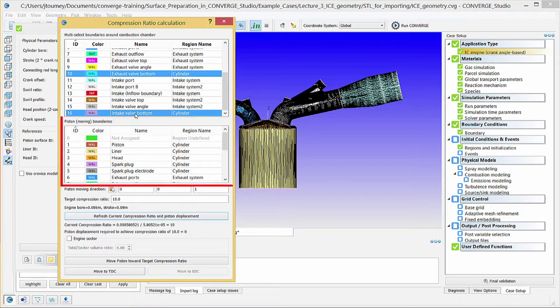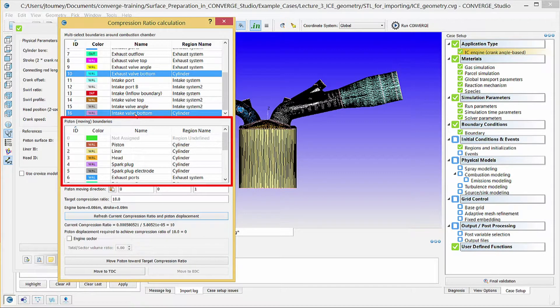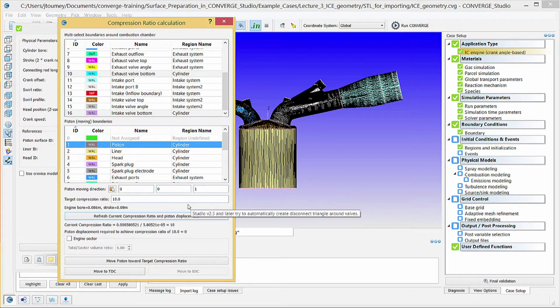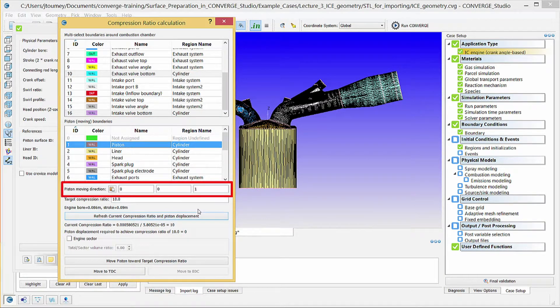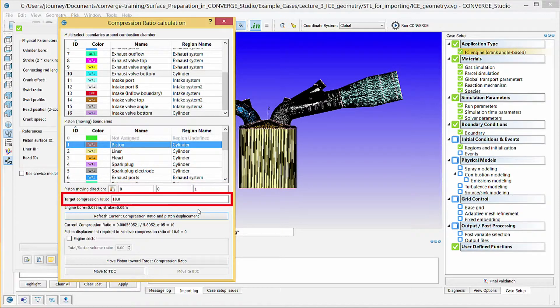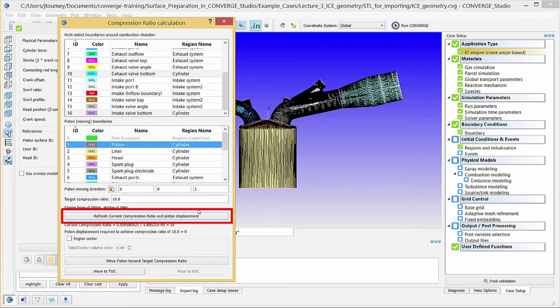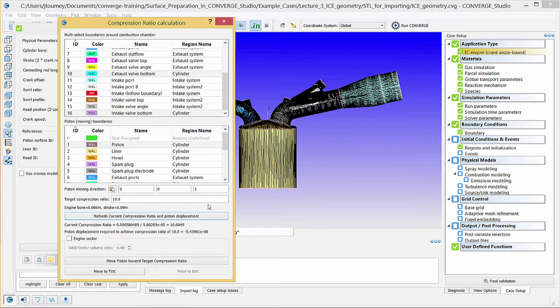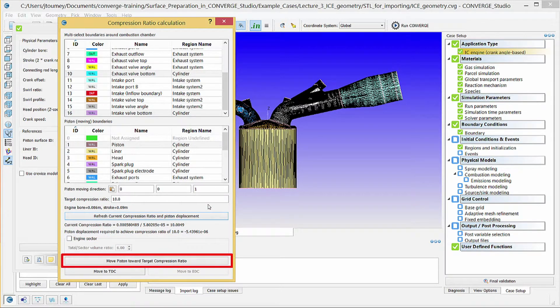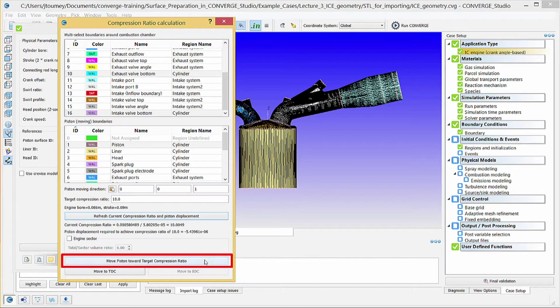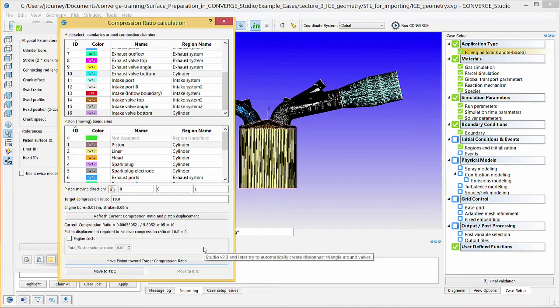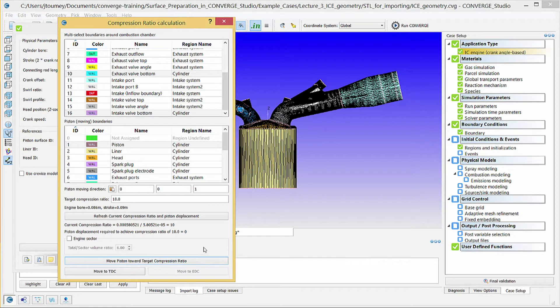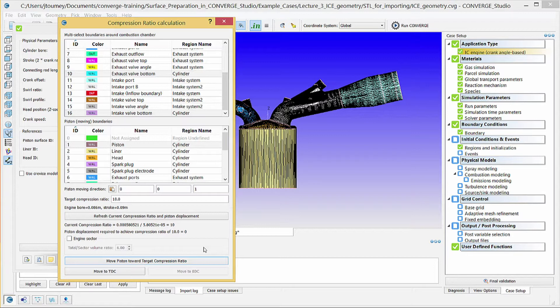In the Piston Moving Boundaries section, select Piston. Verify that the Piston Moving Direction field is 0, 0, 1 because the piston moves only in the Z direction. In the Target Compression Ratio field, enter 10 and then click the Refresh Current Compression Ratio and Piston Displacement button. Converge Studio will calculate the current compression ratio. When you click the Move Piston button, Converge Studio will move the piston to attain a compression ratio closer to the target compression ratio. Repeat the process of refreshing the compression ratio and moving the piston until the current compression ratio is acceptably close to the target value. Then, click the Move to BDC button to translate the piston to bottom dead center.